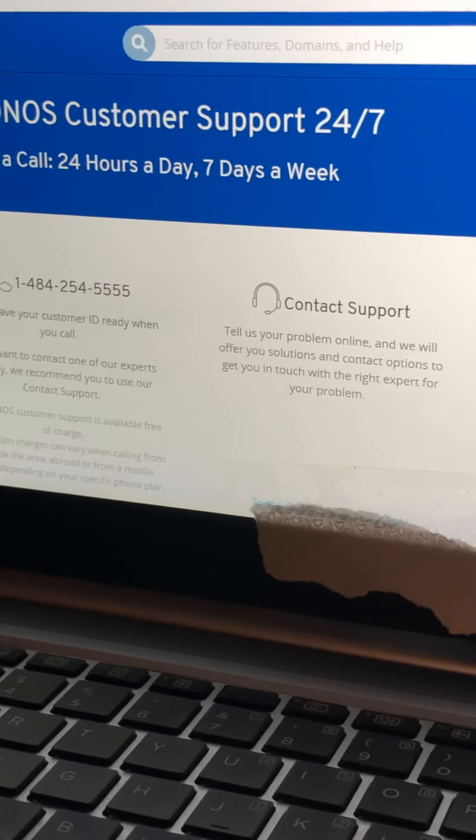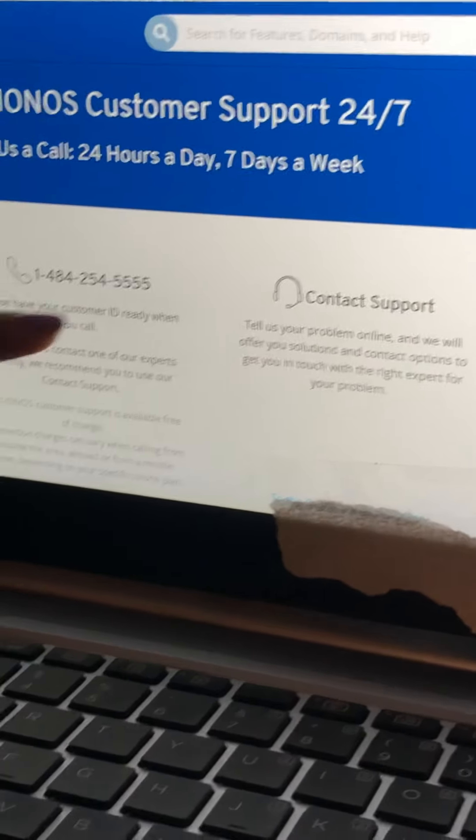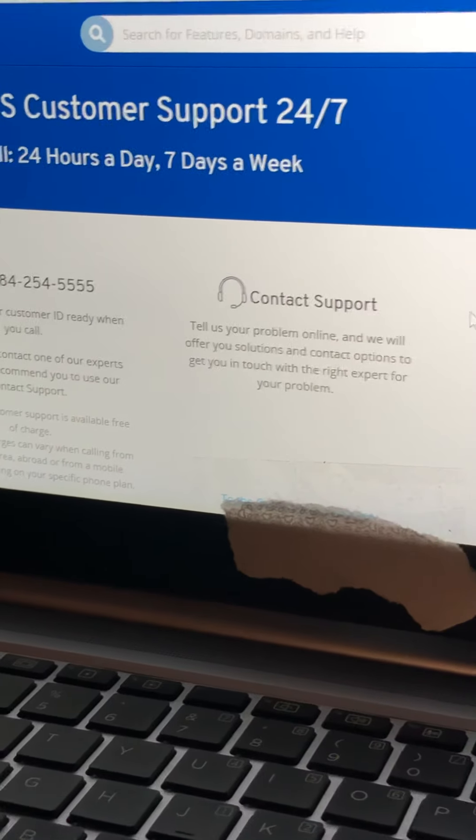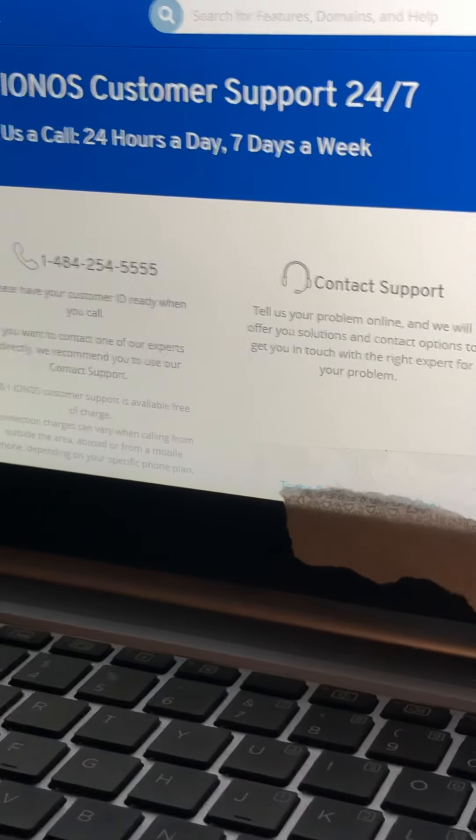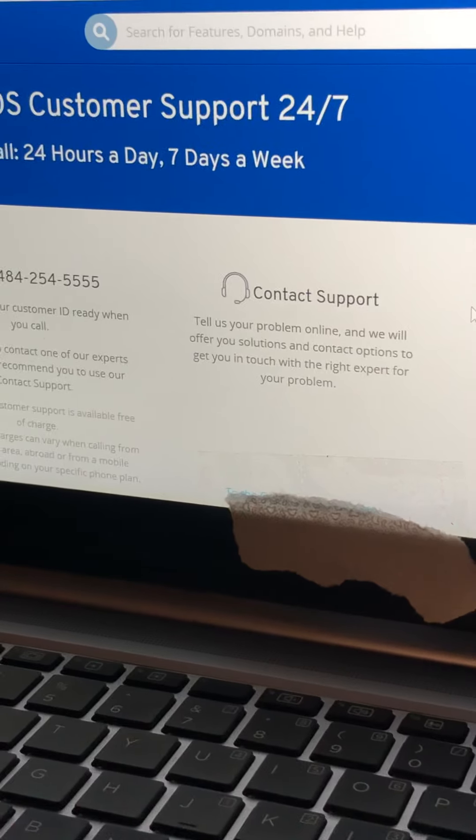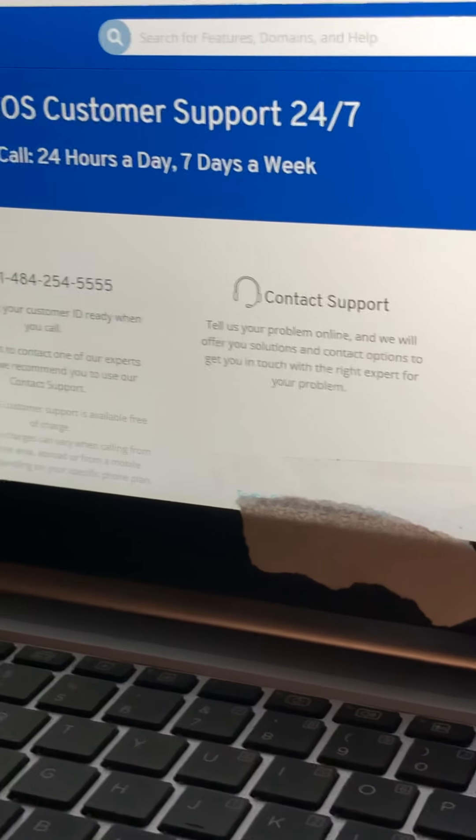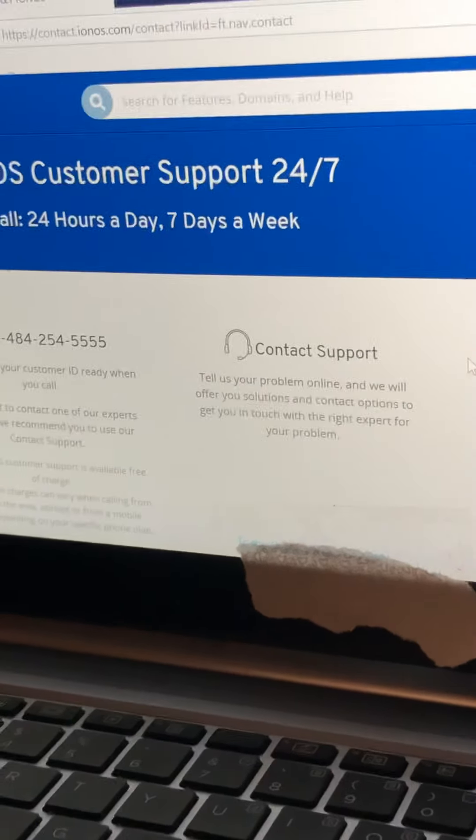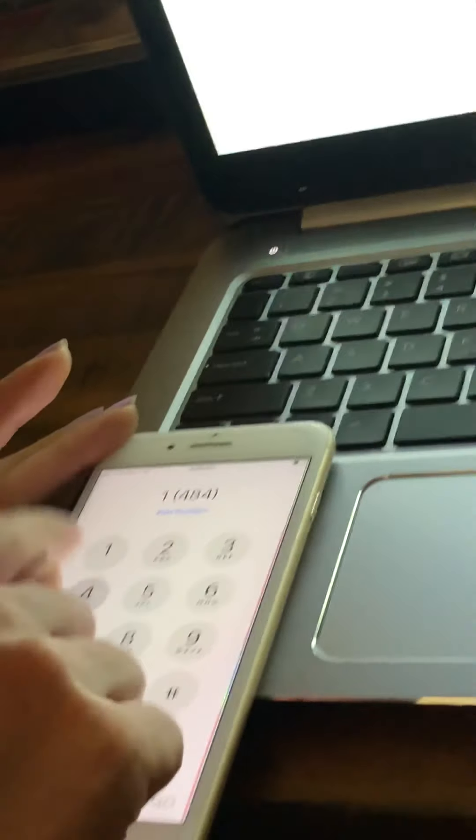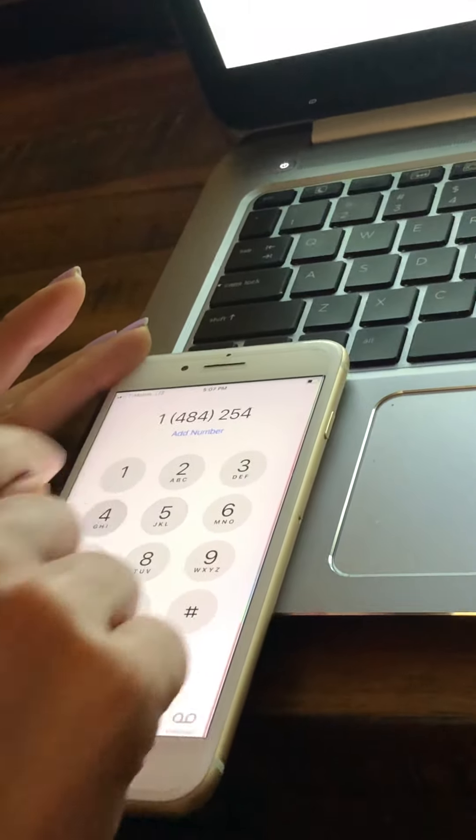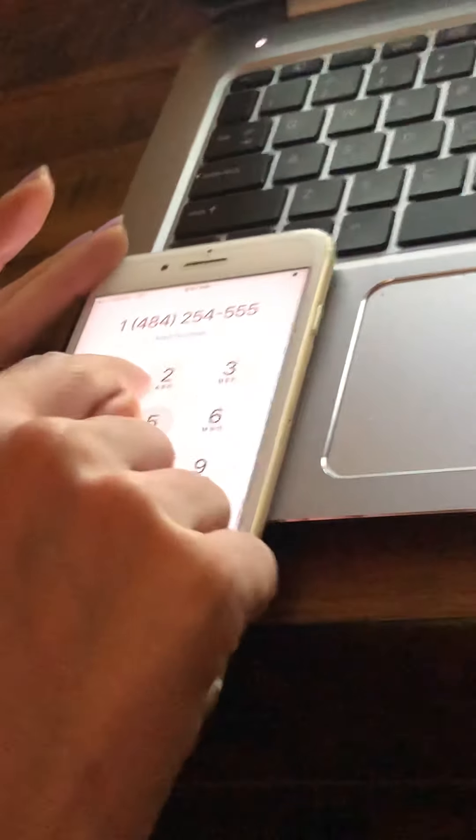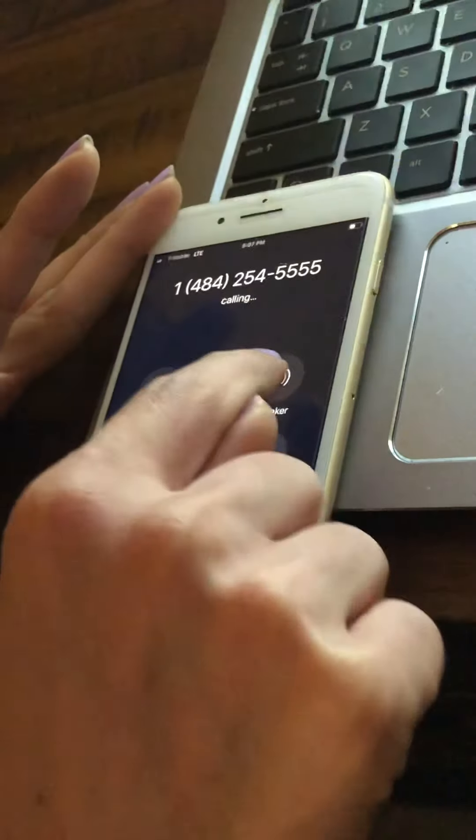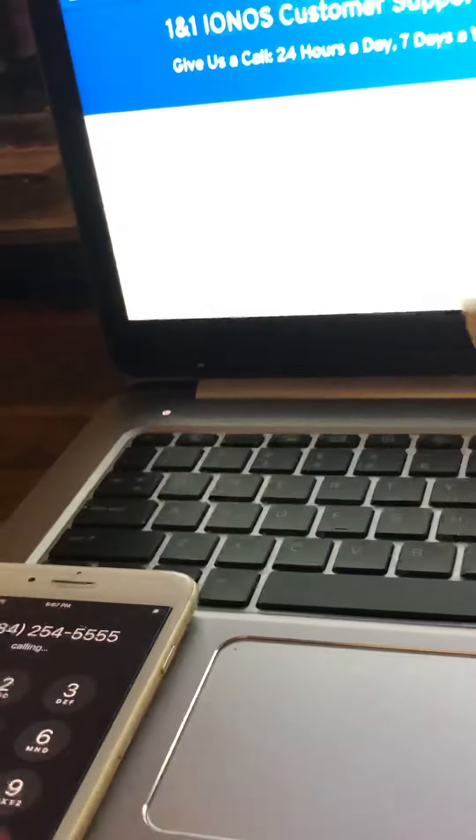I will dial right in front of you the customer support number to show you that they are not answering my calls and not trying to help my customers access their emails or websites. The number is 1-484-254-5555. I'm putting it on speaker so you can all hear it.